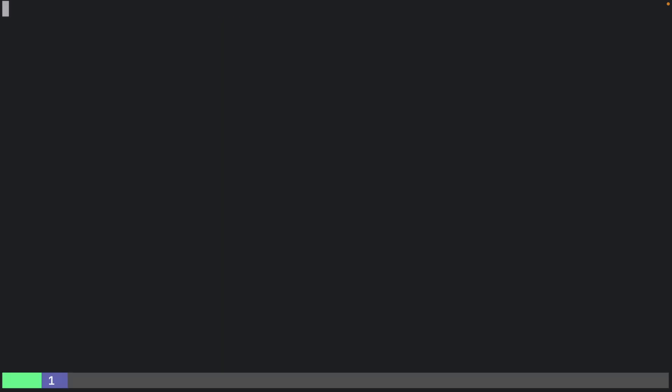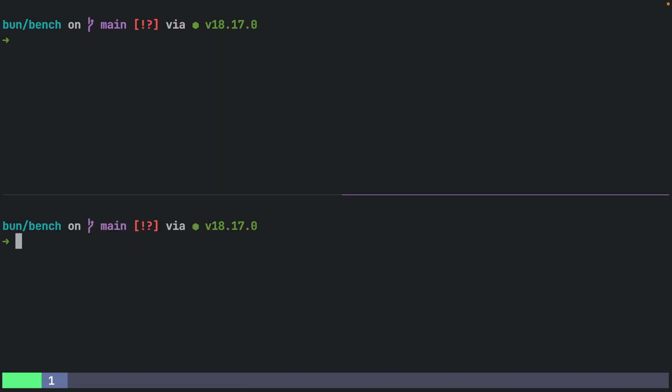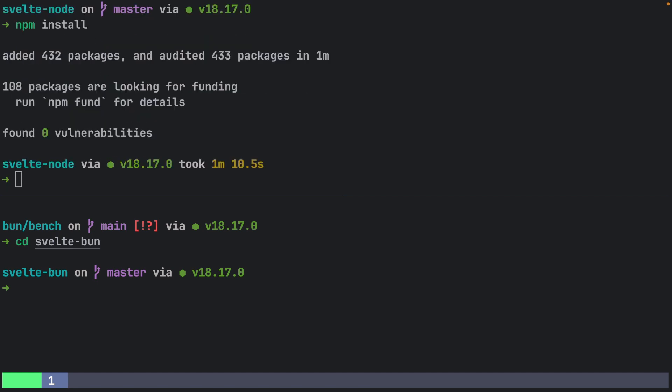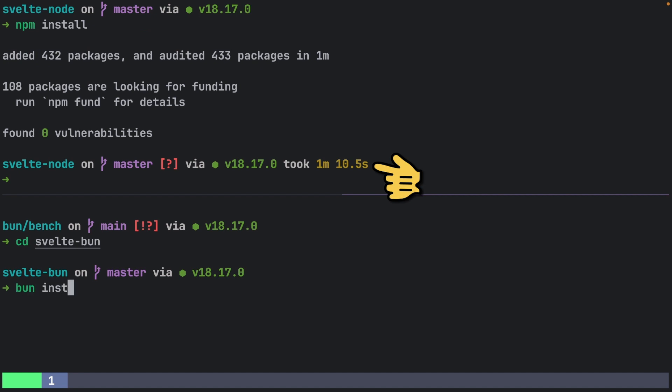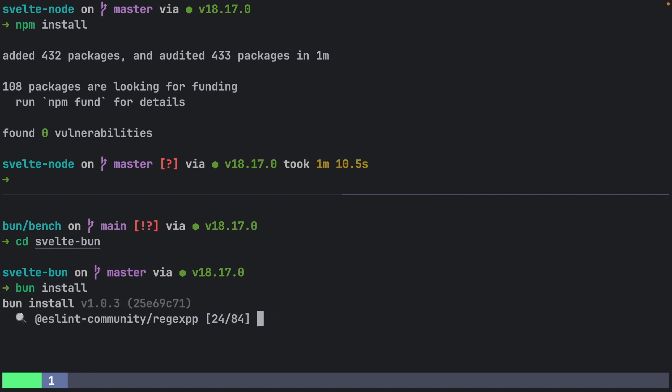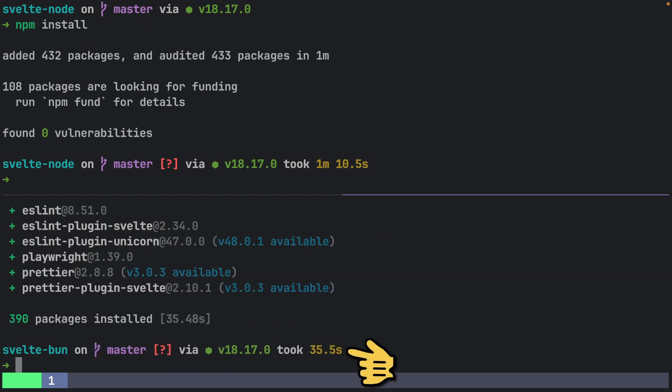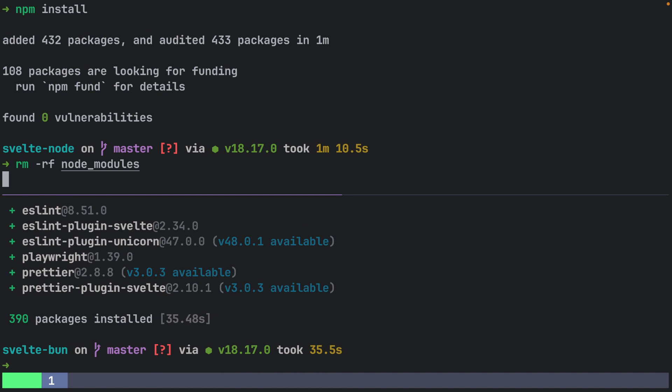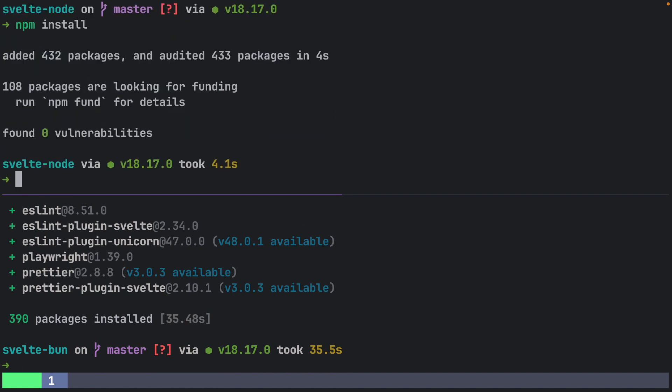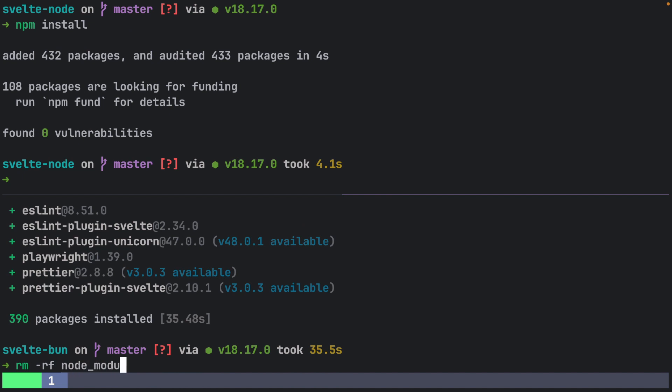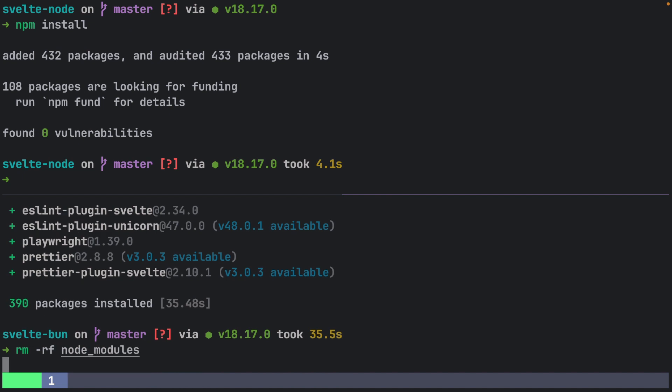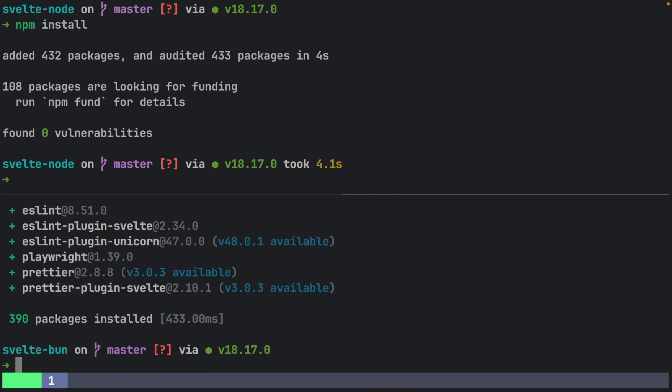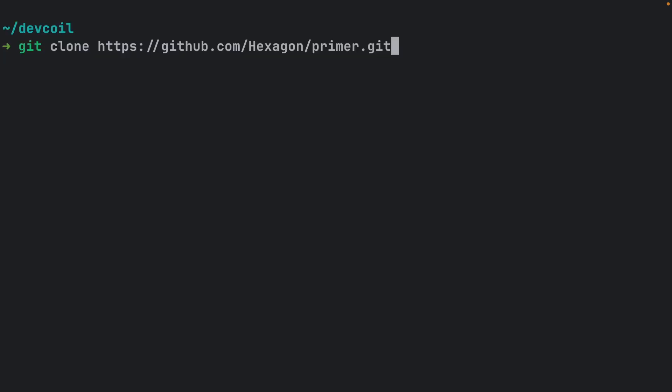Let's start by installing Node packages and see how long it takes. And do the same with Bun. If we remove node_modules and run npm install again, it'll use cached packages speeding up the installation. Similarly, with Bun, if we remove node_modules and run Bun install again, Bun package manager will use the cached packages also resulting in a quicker installation.